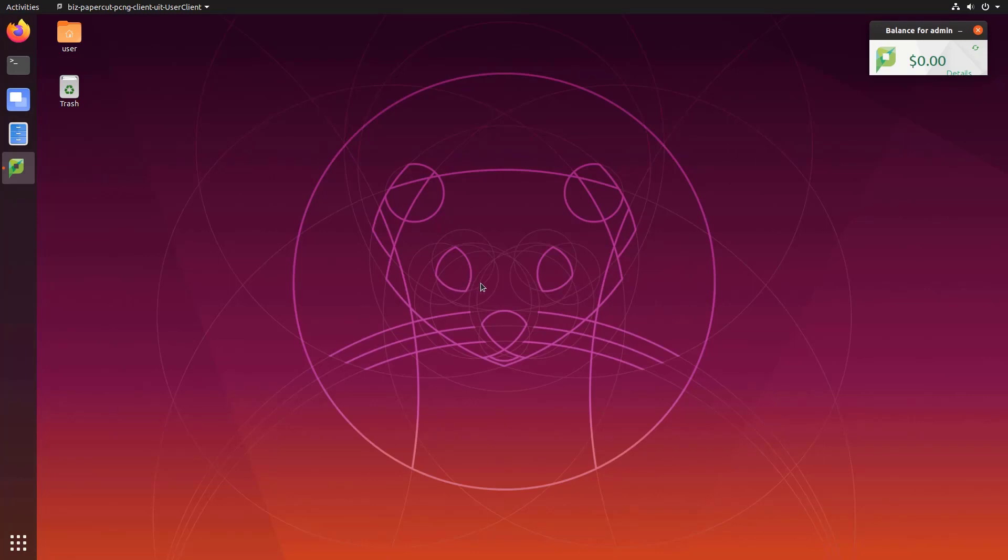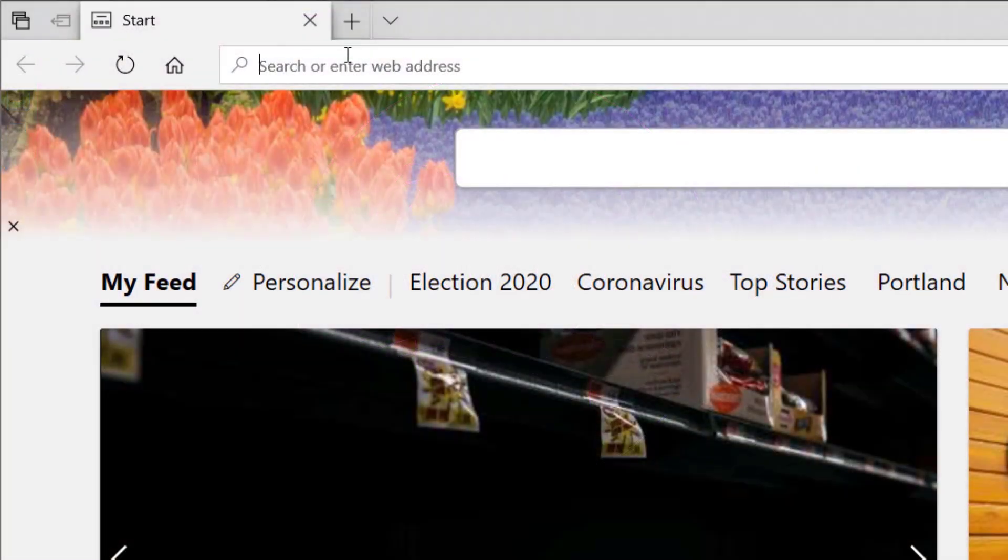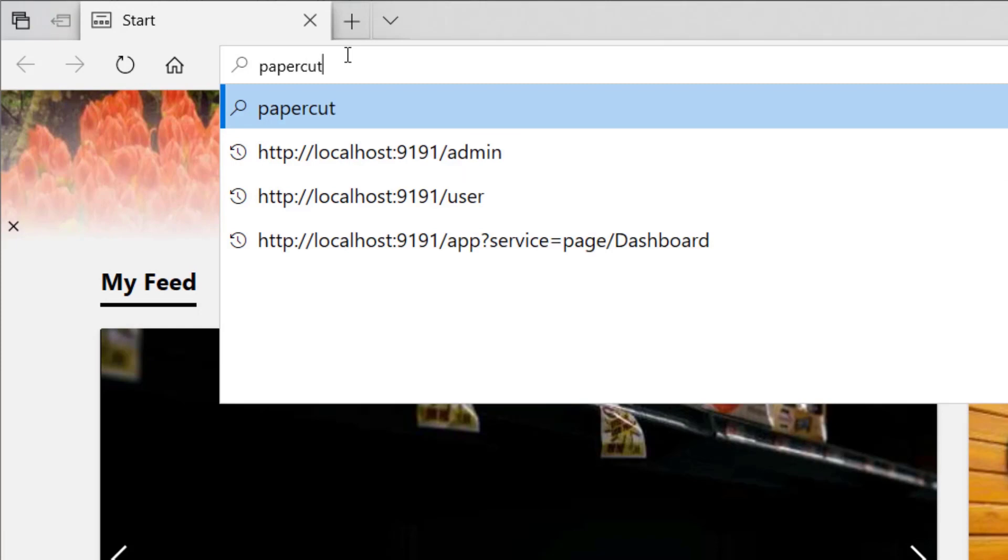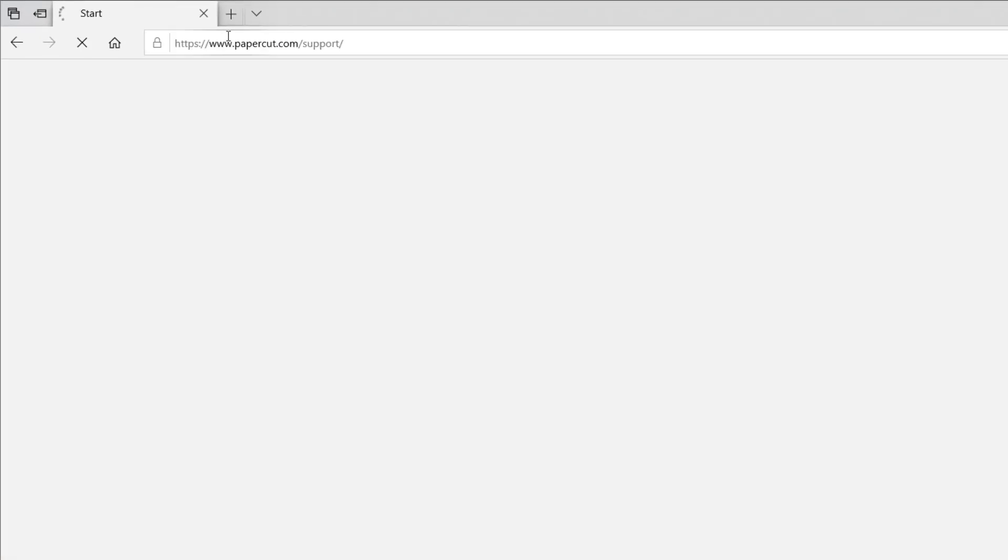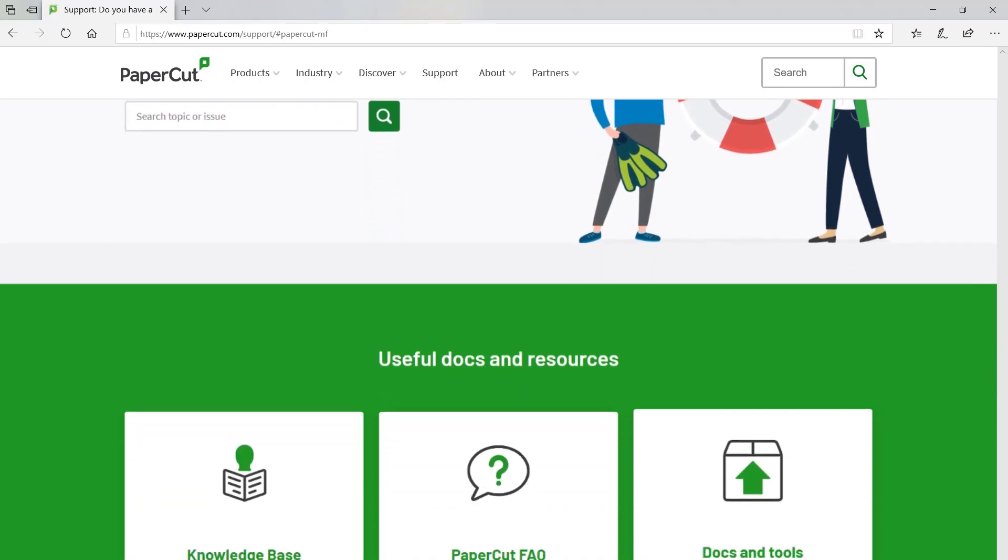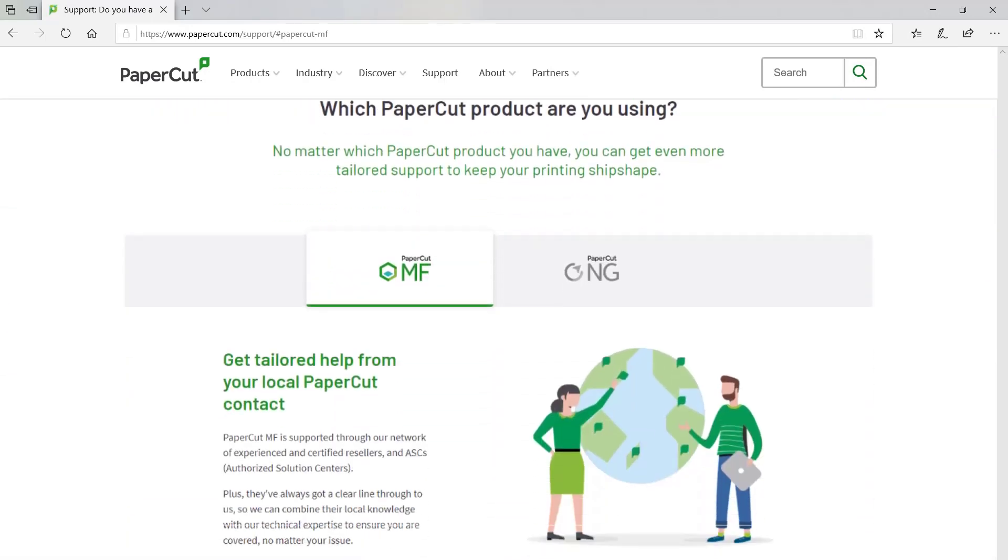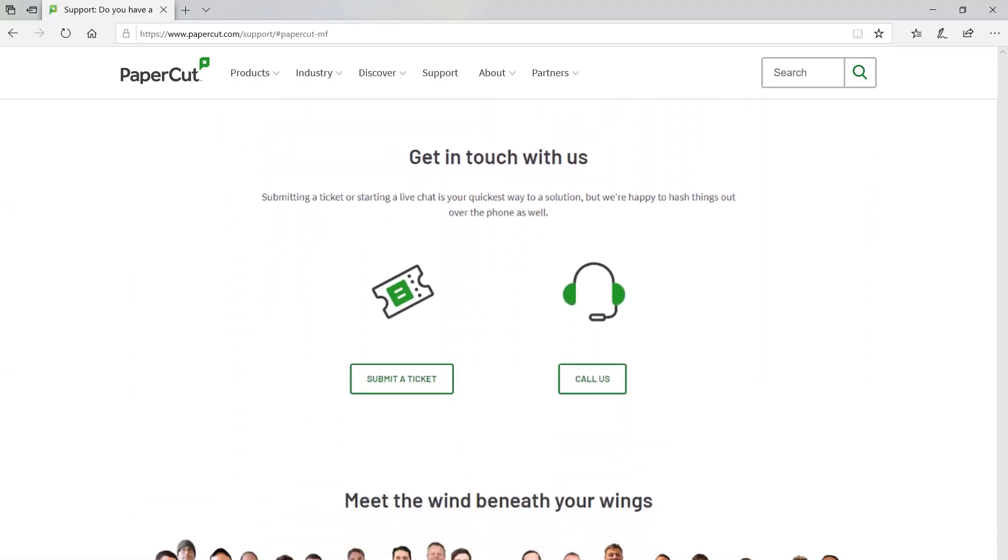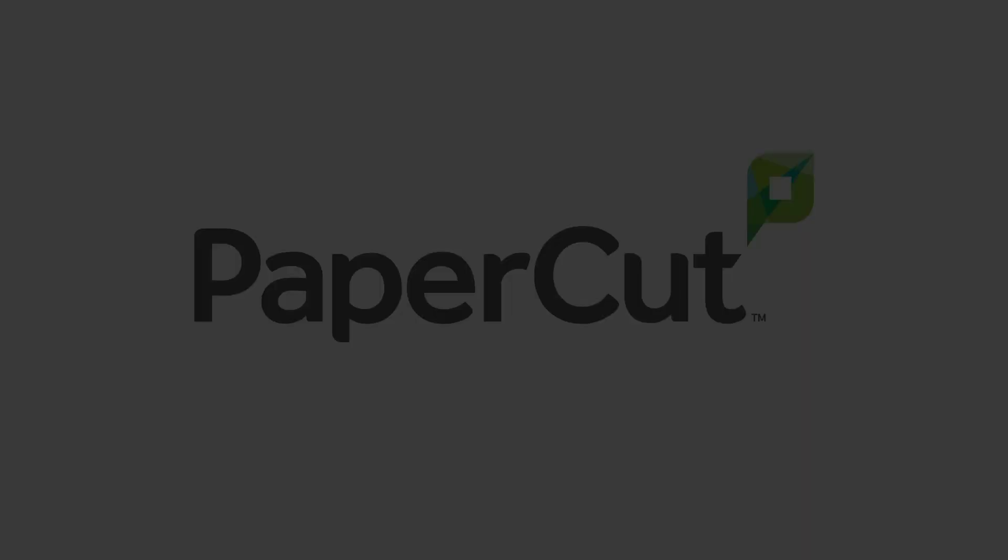If you have any other questions about getting your Linux clients up and running or anything else regarding your papercut system head over to www.papercut.com support. There you'll find tons of helpful knowledge base articles and manual entries and if you need to reach out to us directly you can contact us through that page. Thanks for watching and have a great day.